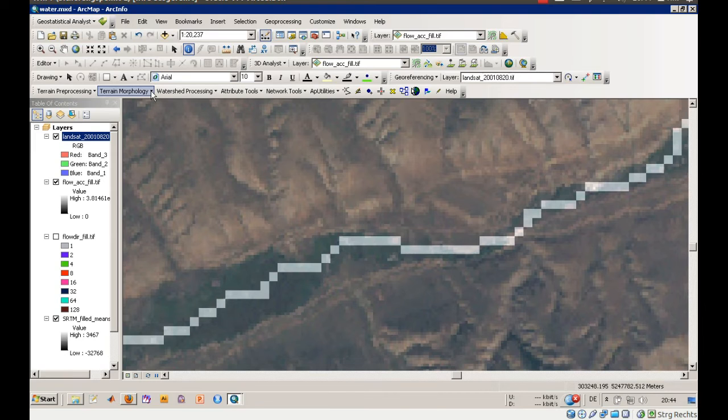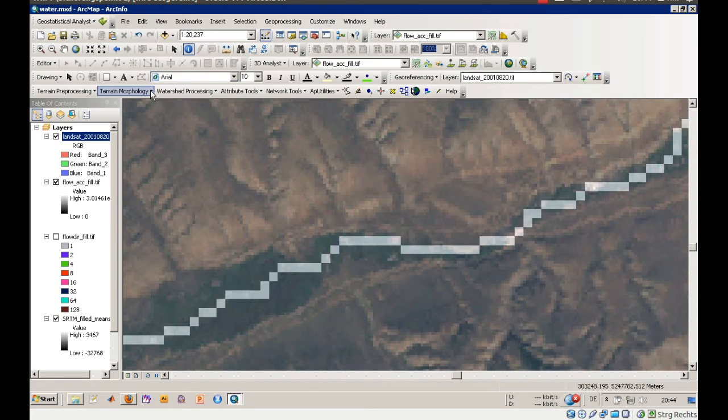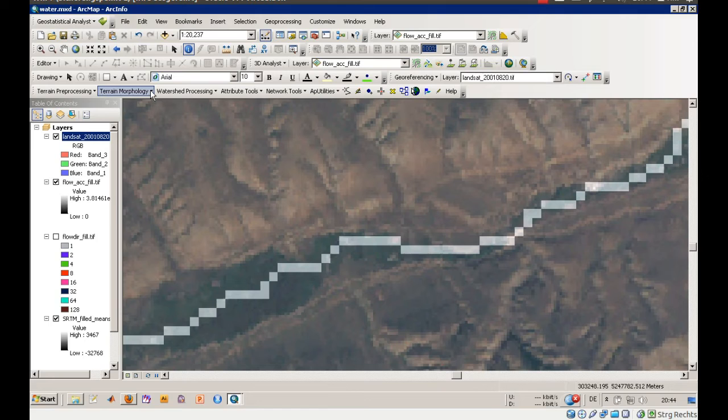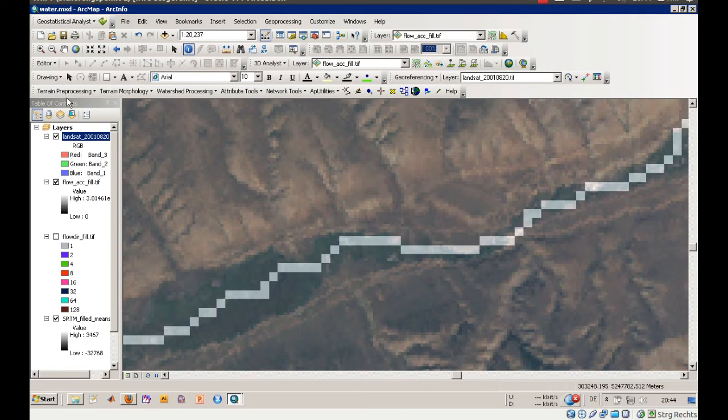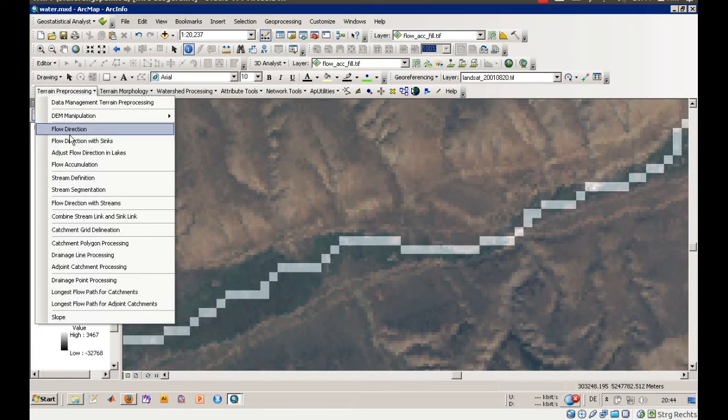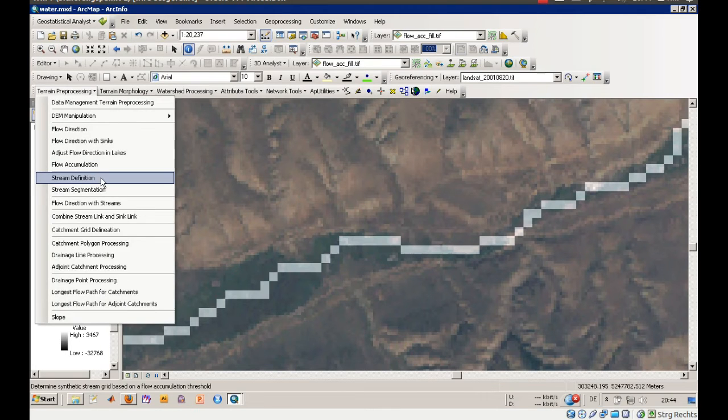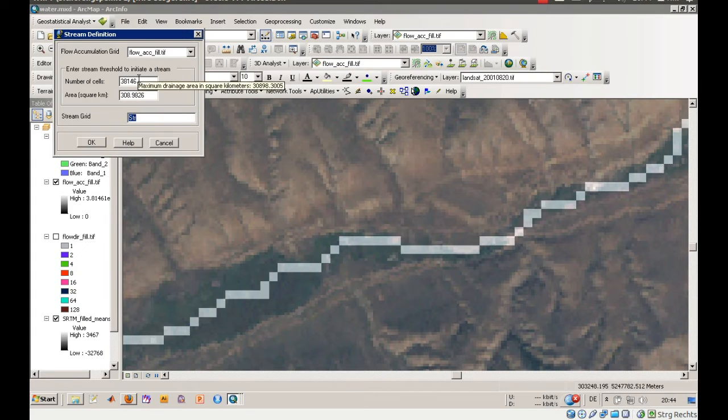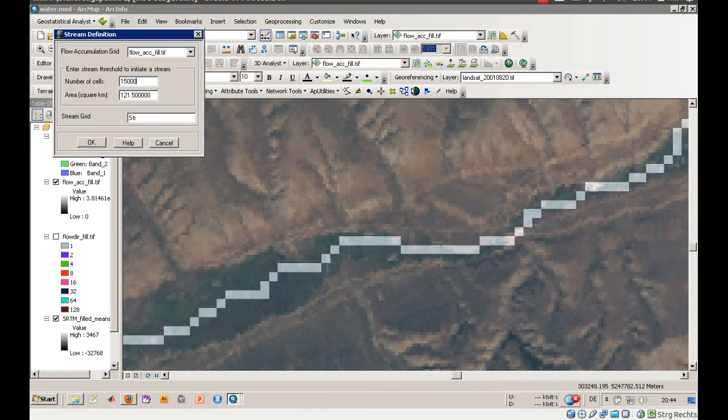What we will do now, we will concentrate on the flow accumulation raster and divide it into areas where this threshold value is left behind, values above 150,000 and values beneath 150,000. Let's go into terrain preprocessing. There's a thing called stream definition, which is more or less just a conditional statement on the flow accumulation raster. We will say 150,000 is our threshold value.